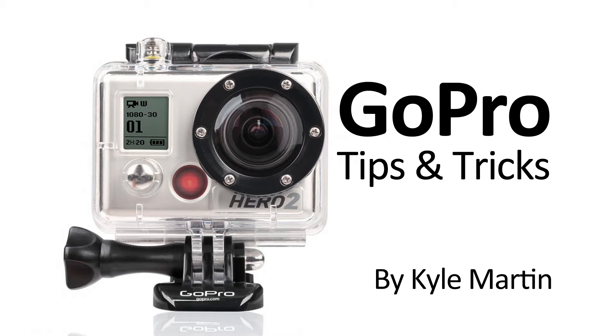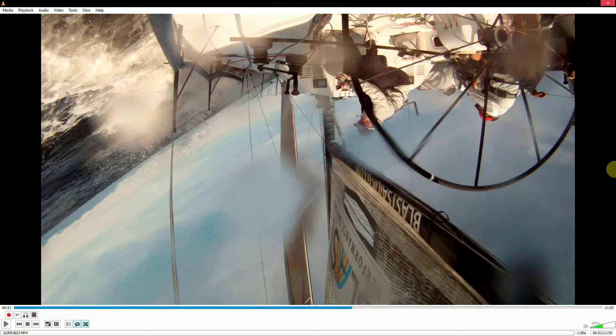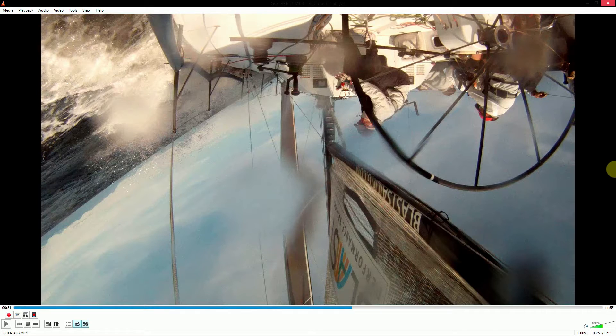Hey guys, I'm here with another GoPro tips and tricks video. In this video, I'm going to be showing how to use VLC Media Player to rotate video 180 degrees so you can turn video you've recorded upside down right way up for playback.